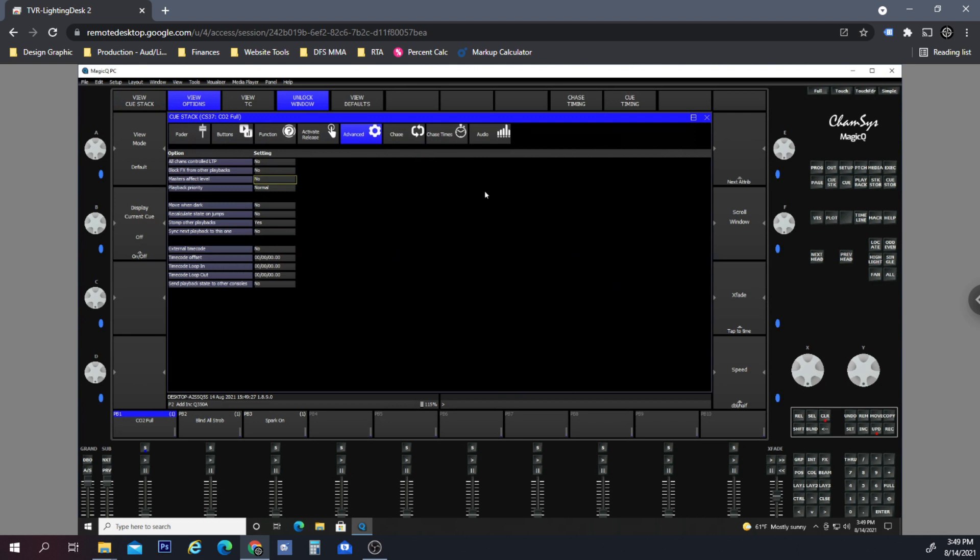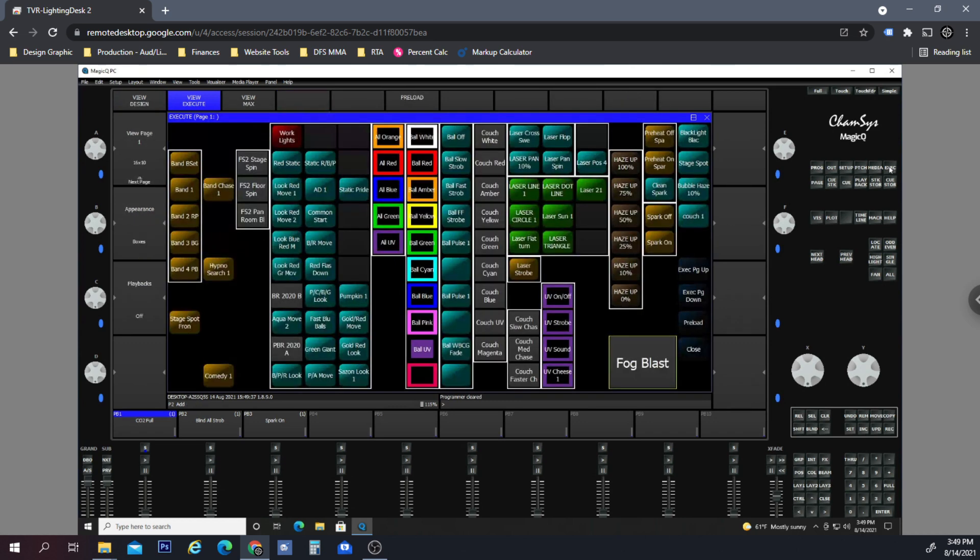So this means that the grandmaster is affecting the level of this cue. So in theory, if I turn this to No, when we access the cue... Update. Let's just clear it.